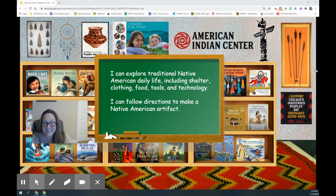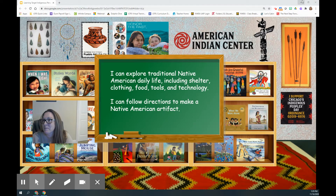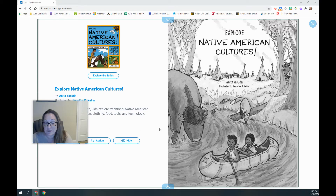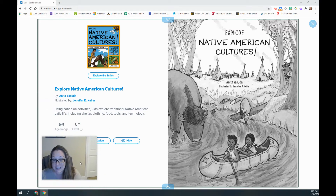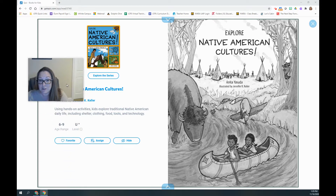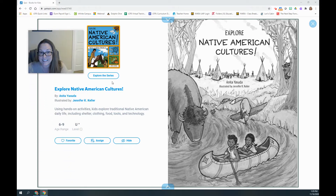Let me show you what you're going to use today to find the directions to make something. There's a book on Epic that everybody is going to have assigned to them. So if you go to Epic and you look in your assigned books, it will be there — it might be in your mailbox, I think is what Epic calls it. The book is called Explore Native American Cultures, with 25 great projects.